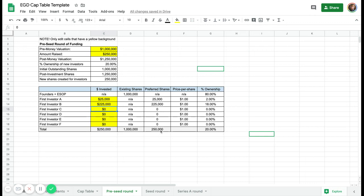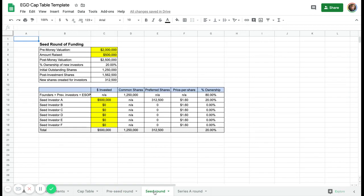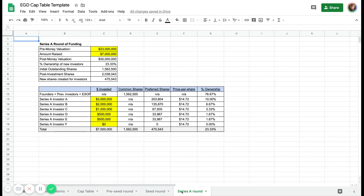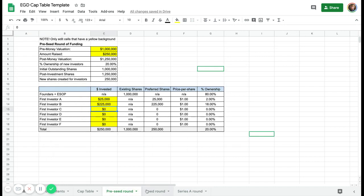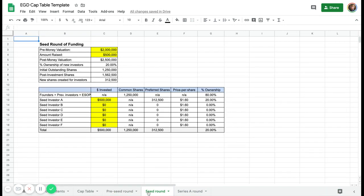Here you can see that you're creating new shares and new investors will own 20% of the company. You can build the same thing for the seed round and for a Series A round, and you can play around with this. For example, if you do two small pre-seed rounds and then a seed round, you can use the pre-seed round tab as the first pre-seed round, and then the second pre-seed round can go in the seed round tab.